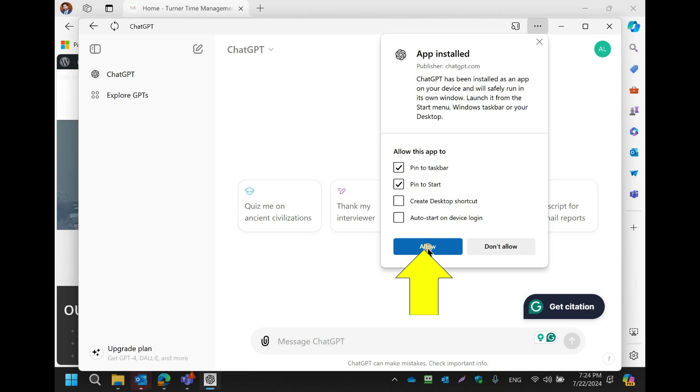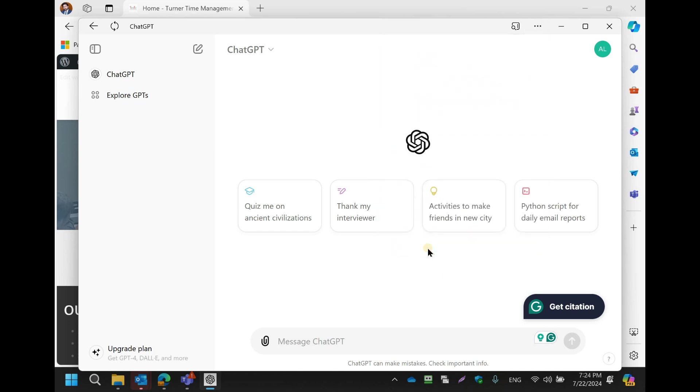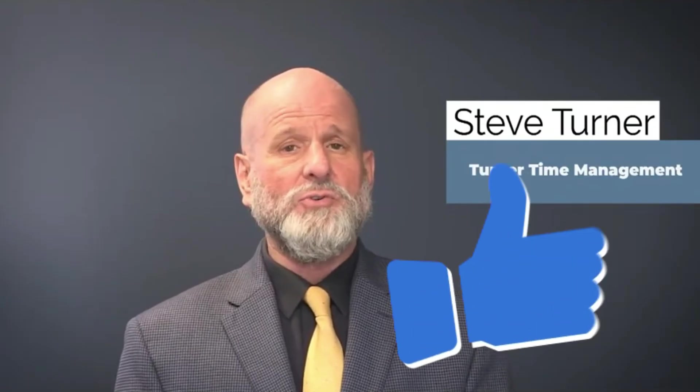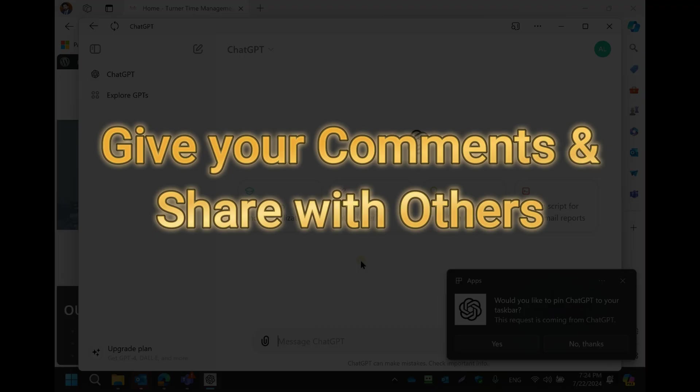If you like this video, hit Like, give us your comments, and share it with others.